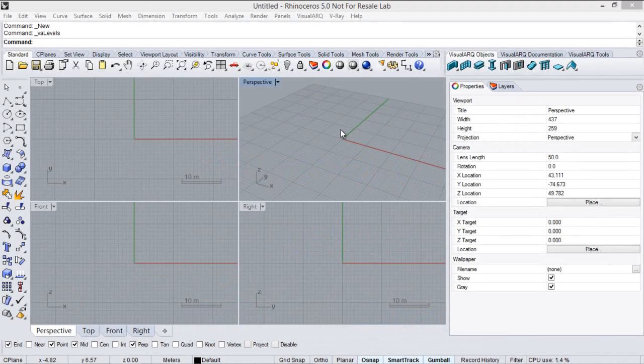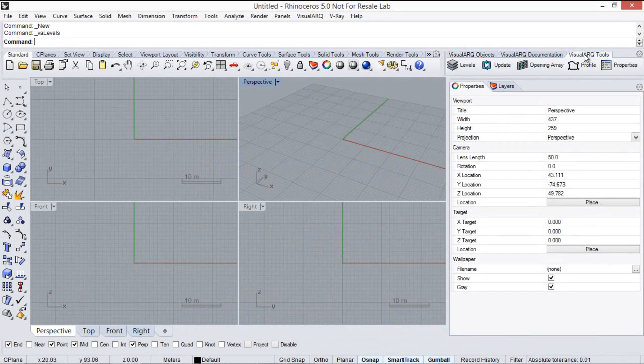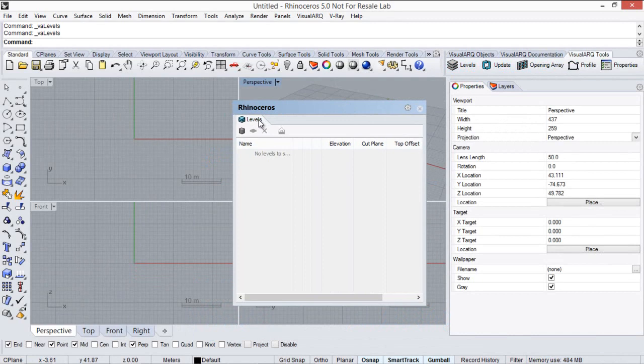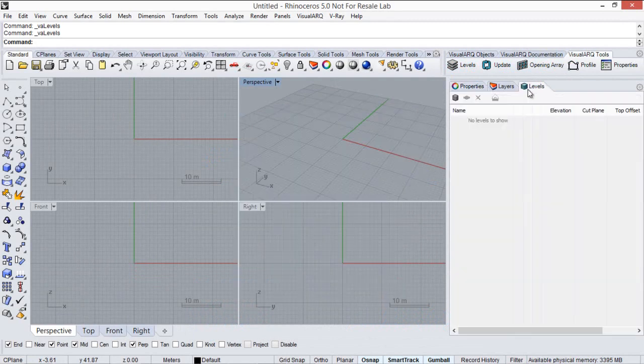We're going to set up the levels of the project and we will use the Level Manager dialog for that. You can open the Level Manager from the Visual Art Tools toolbar here under this icon. And we can dock this Level Manager here next to the Properties and Layers panel.